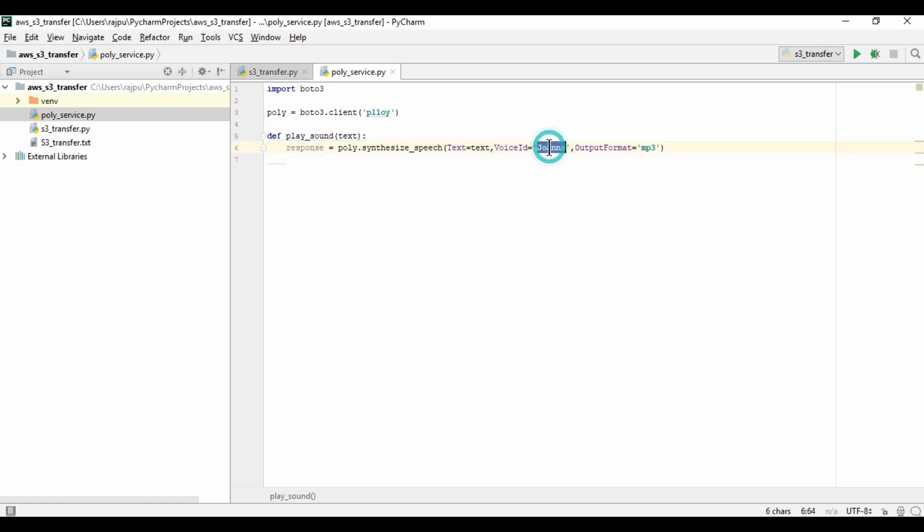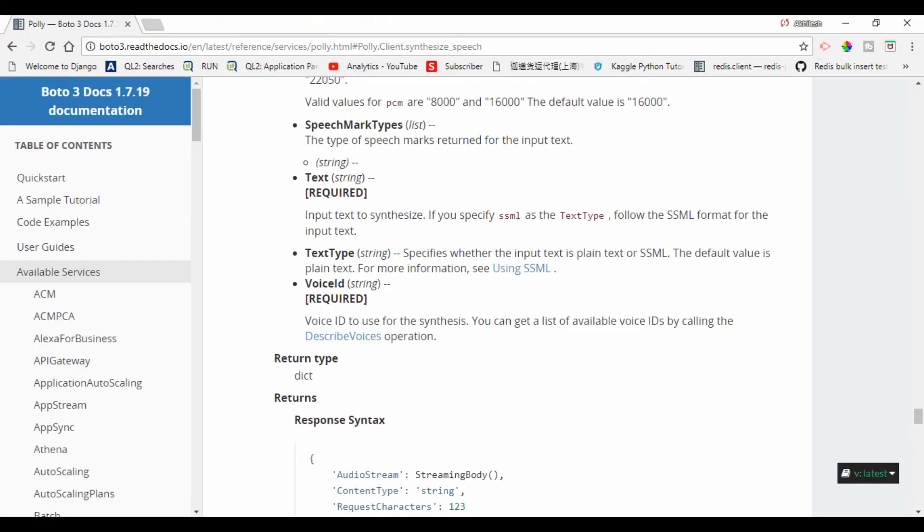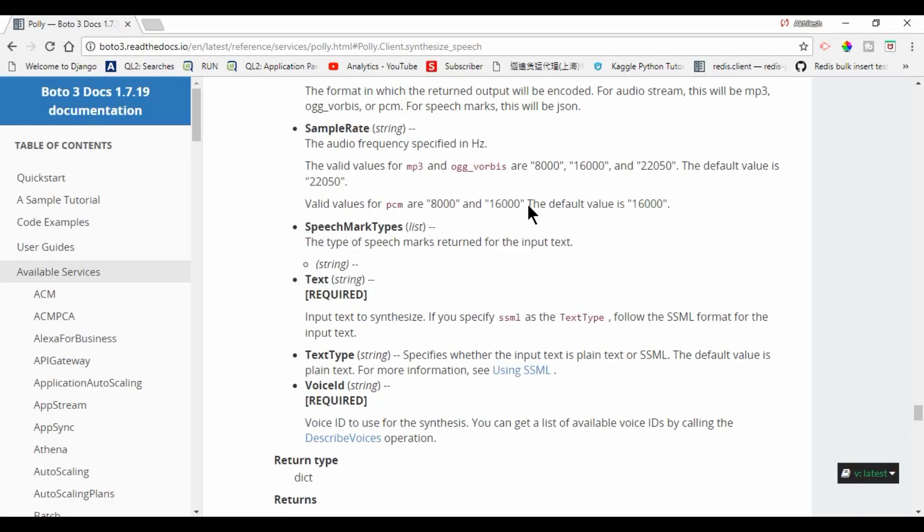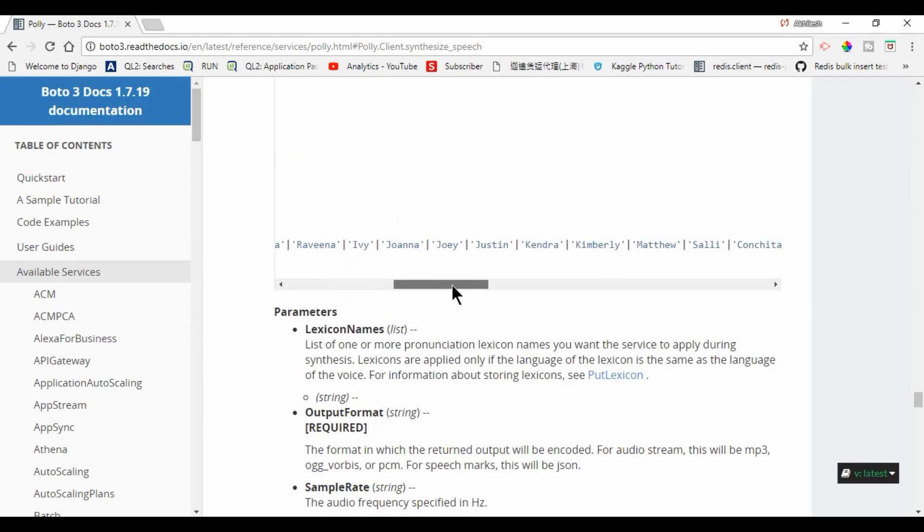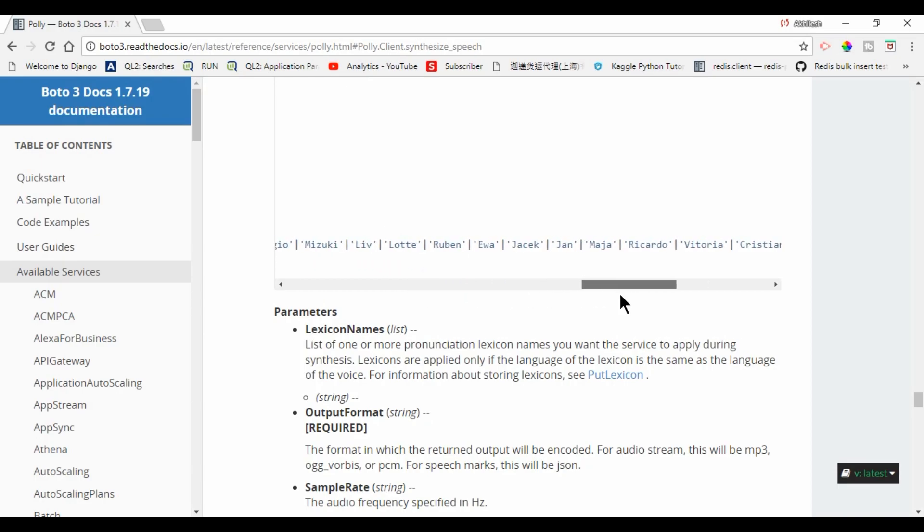Voice ID, you can pass many more. I'll show you. Here, this is the list of the voice IDs. You can just try and have the best one. Joanna, here it is. So many more we have.